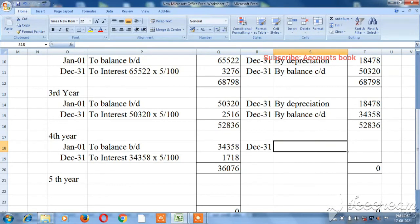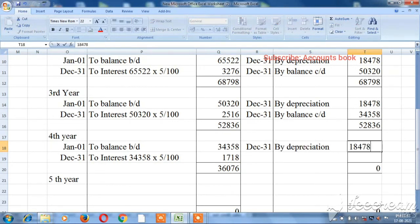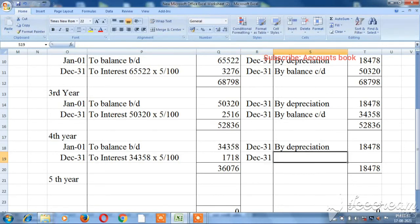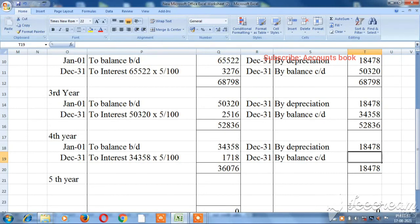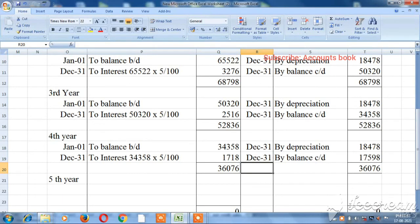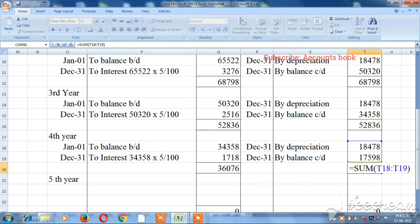For the fourth year, the interest is ₹1,718. On December 31st, depreciation is ₹18,478. Closing balance carried down is ₹17,598. The total of ₹36,076 is verified, and the value closes at ₹17,598.